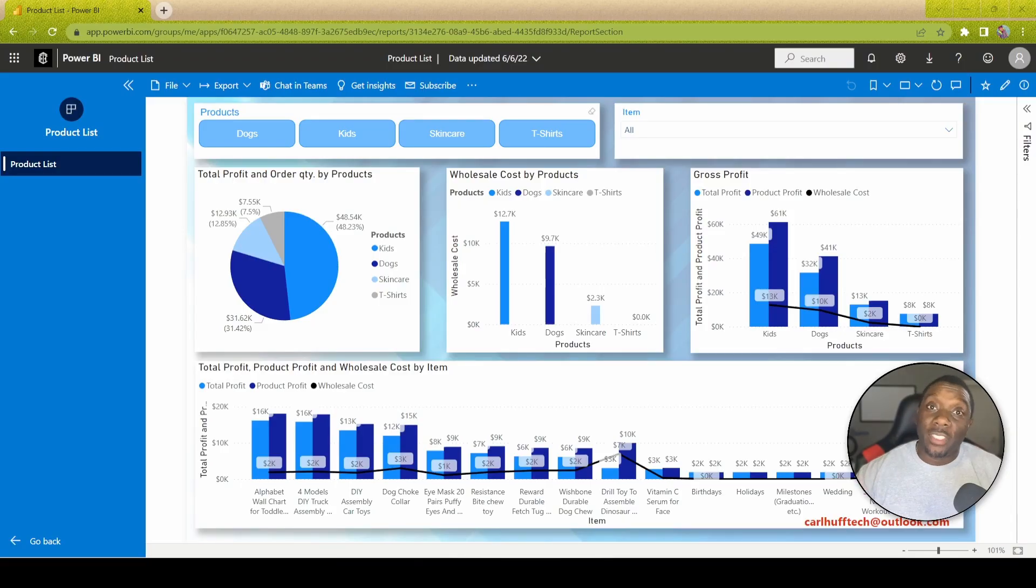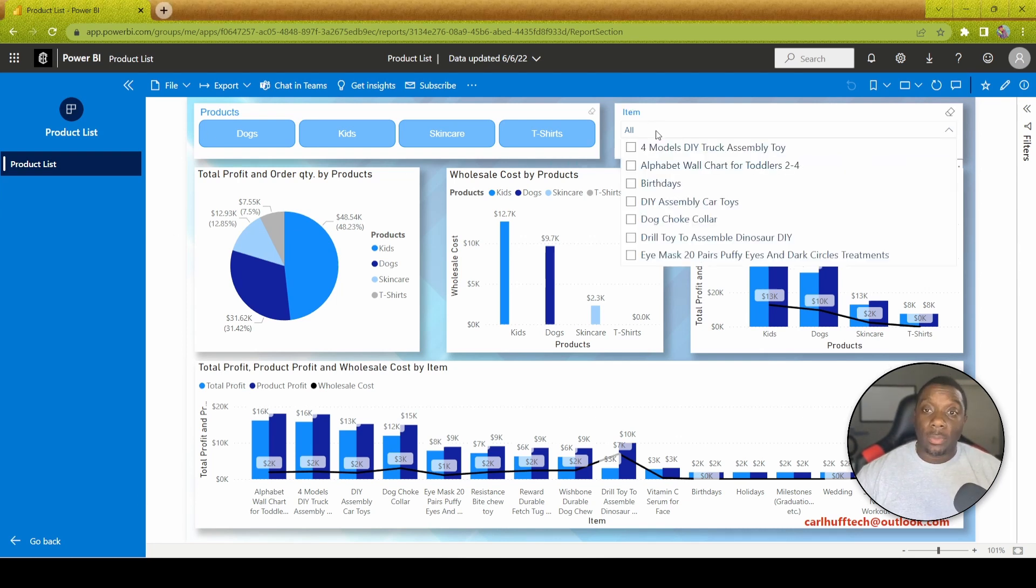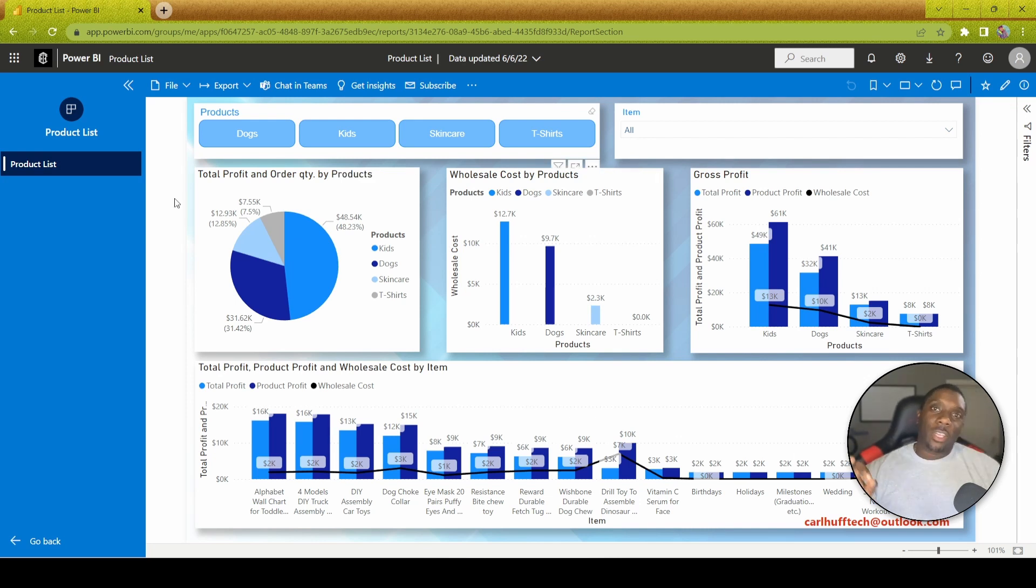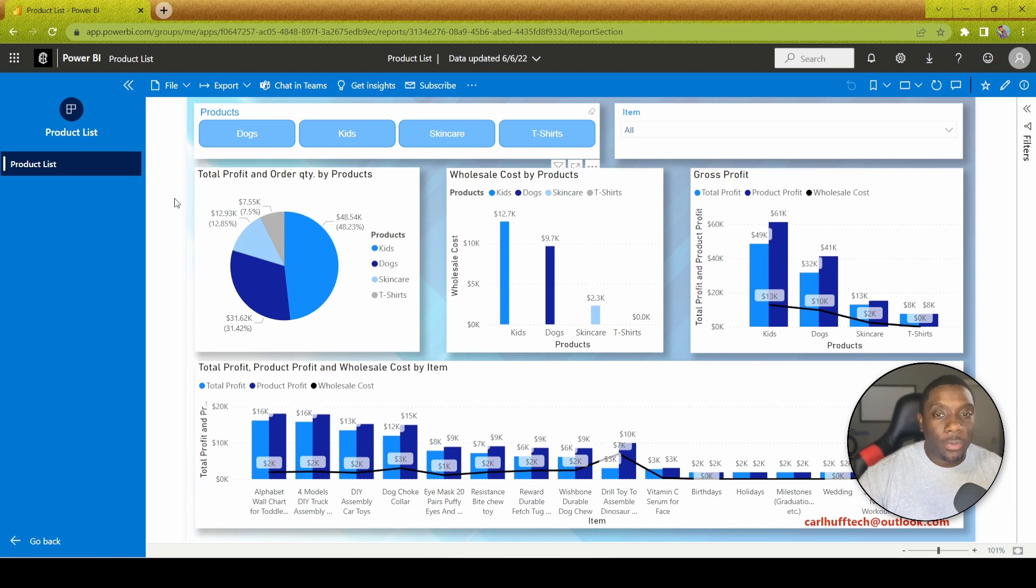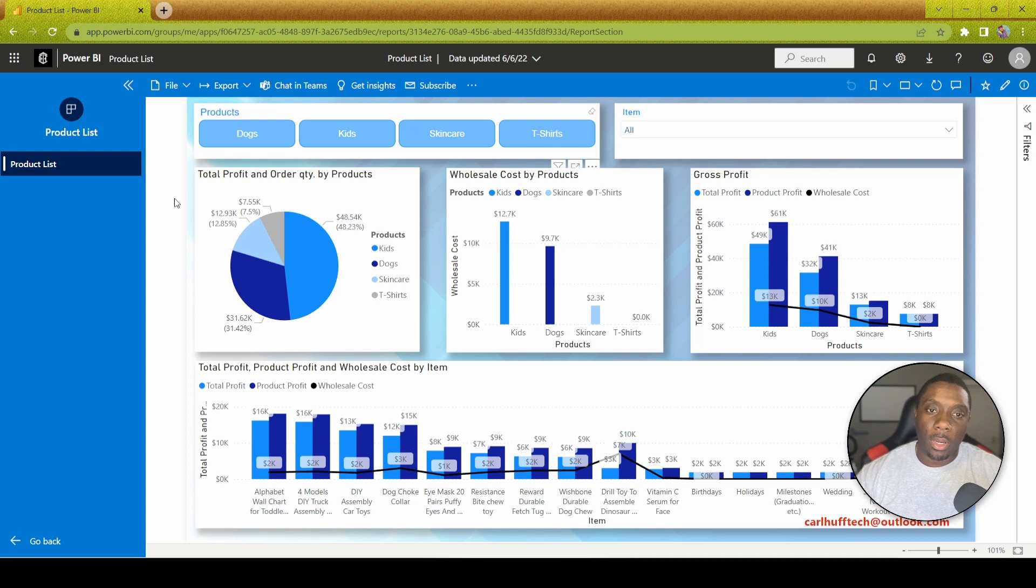Alright, so if you can see here I have my Power BI report. You can see all the different products, items, and all your different charts. We all know that in Power BI we have the ability to look at different products individually, one by one.